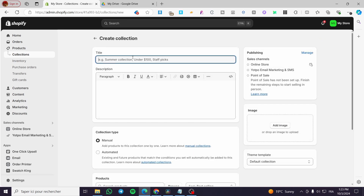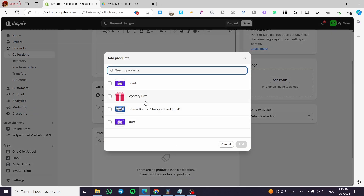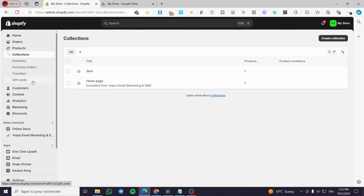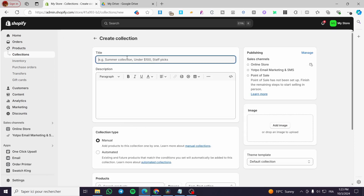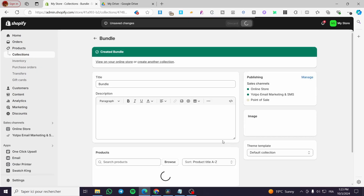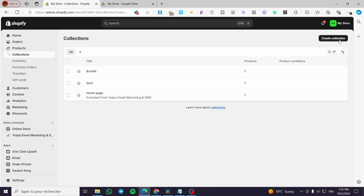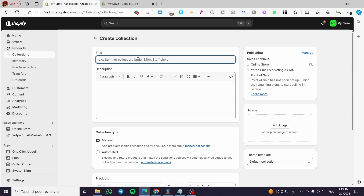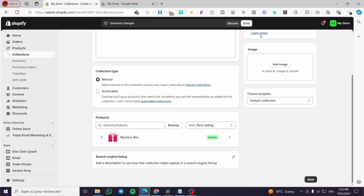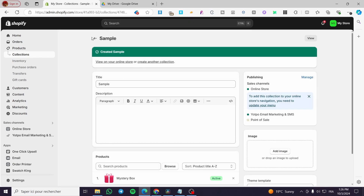I'm going to create a simple collection — for the first one we're going to browse products and add whatever we have, then save. Boom, here we have a collection created. We're going to add another collection, something like a bundle. So we have the second one. Now I'm going to create another collection — something like 'sample' — browse, add the mystery box, click save. Boom, here we have three collection items.